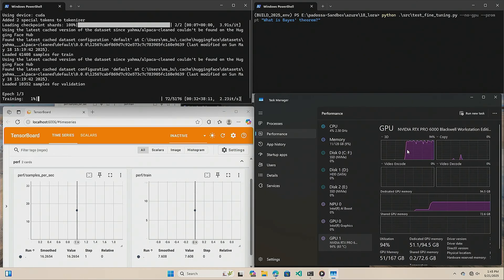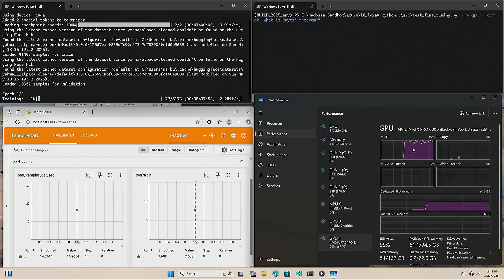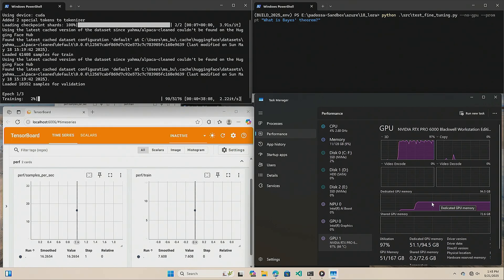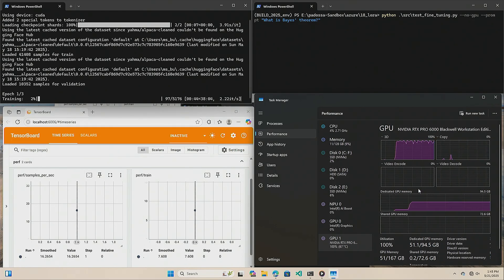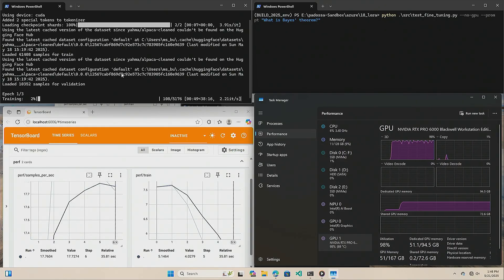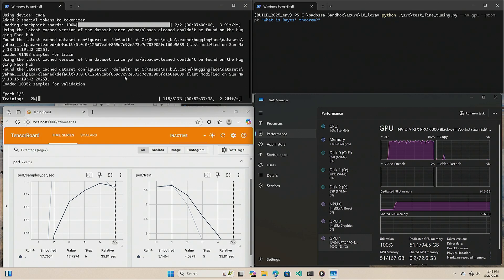And as you can see, the GPU has kicked in. All of its 96 gigabytes of RAM are working. Not all of it, actually, just about half of it. But training is going on. And as you can see here, I have some, well, actually, let me take a step back.